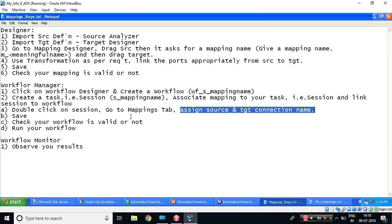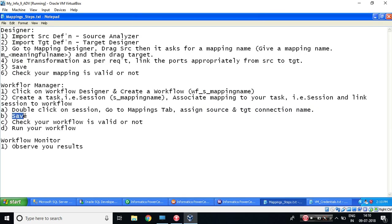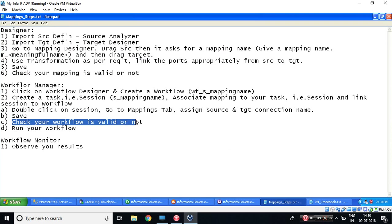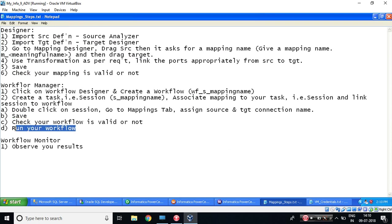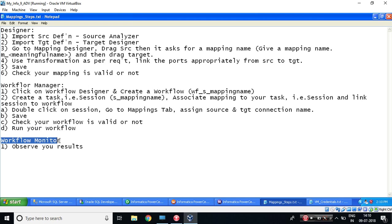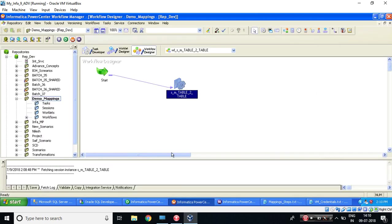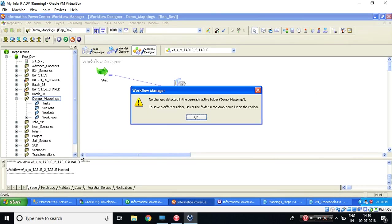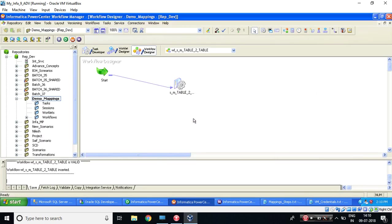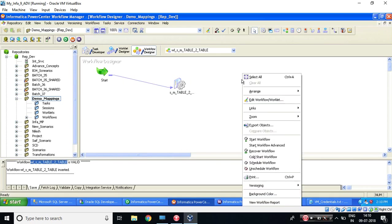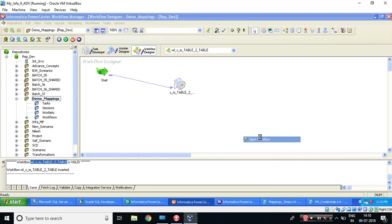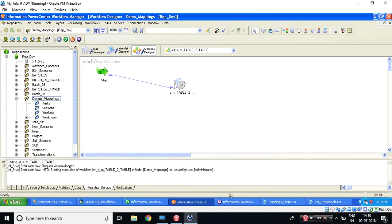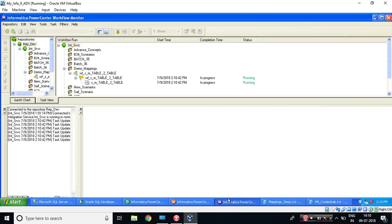We have done that step. Now it is saying save, check your workflow is valid or not, and run your workflow. So when you will run your workflow, we need to monitor the results in Workflow Monitor. Let's do Ctrl+S. My workflow is in valid state. So click anywhere in this white space, right-click, and you need to say start workflow. Come to your Monitor tool. So it is running state. Succeeded.